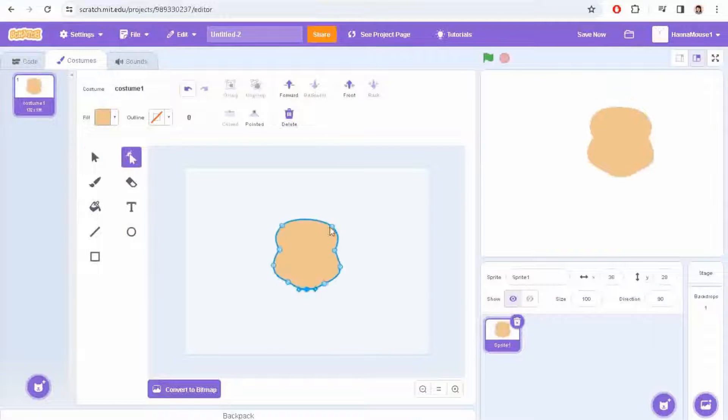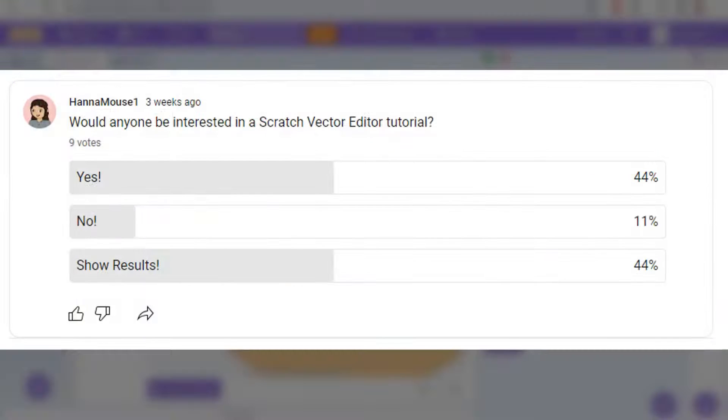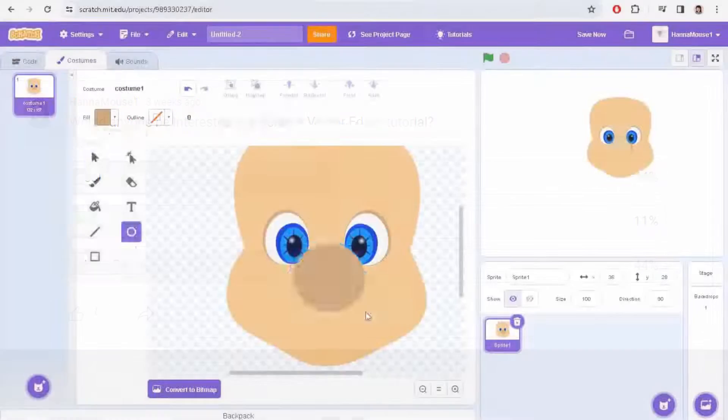Hey, HannahMouse1 here. A little while back you let me know that you wanted a full tutorial on how to use the Scratch vector sprite editor, so that's what I have for you today.